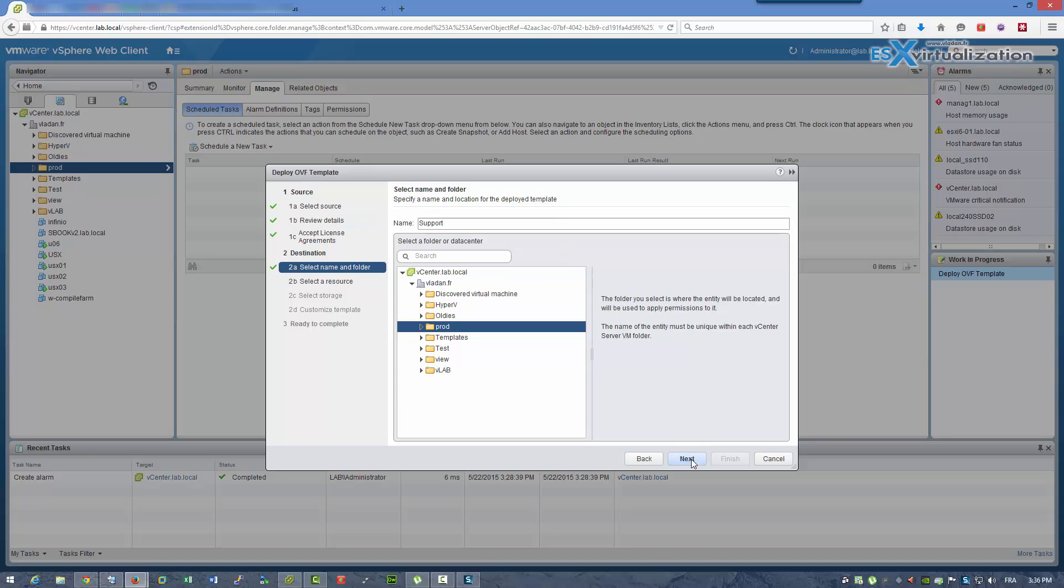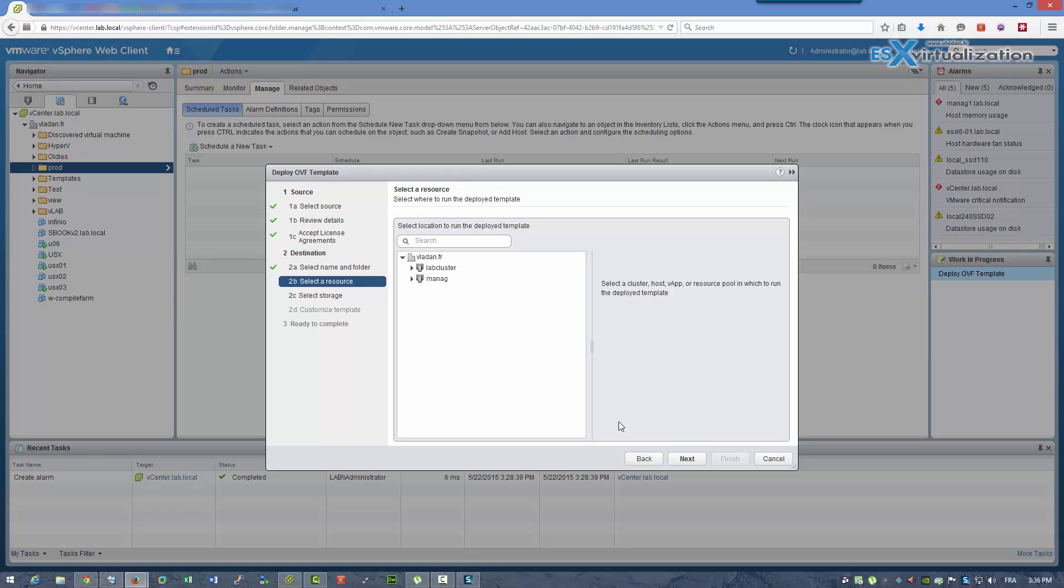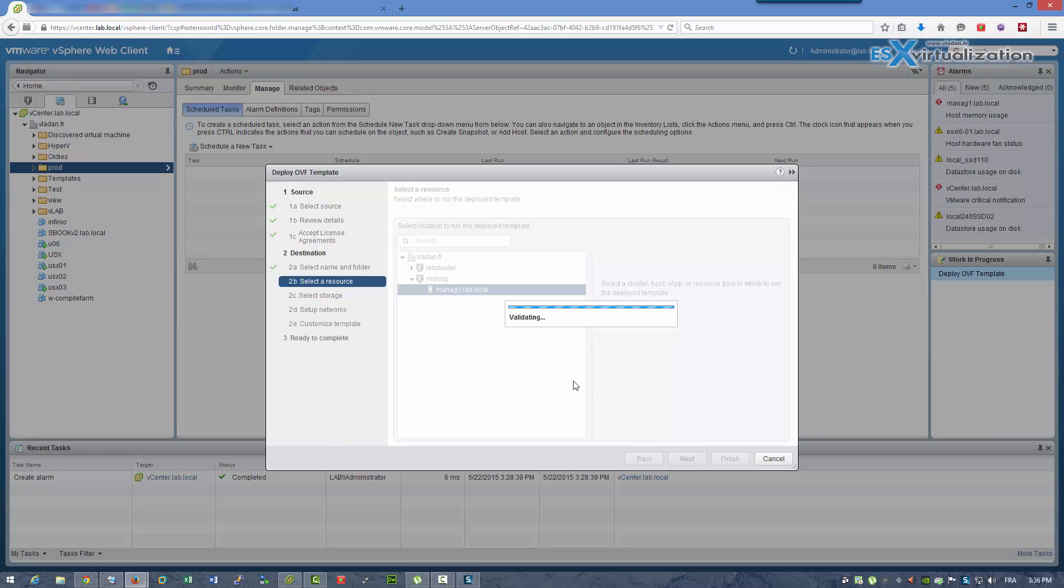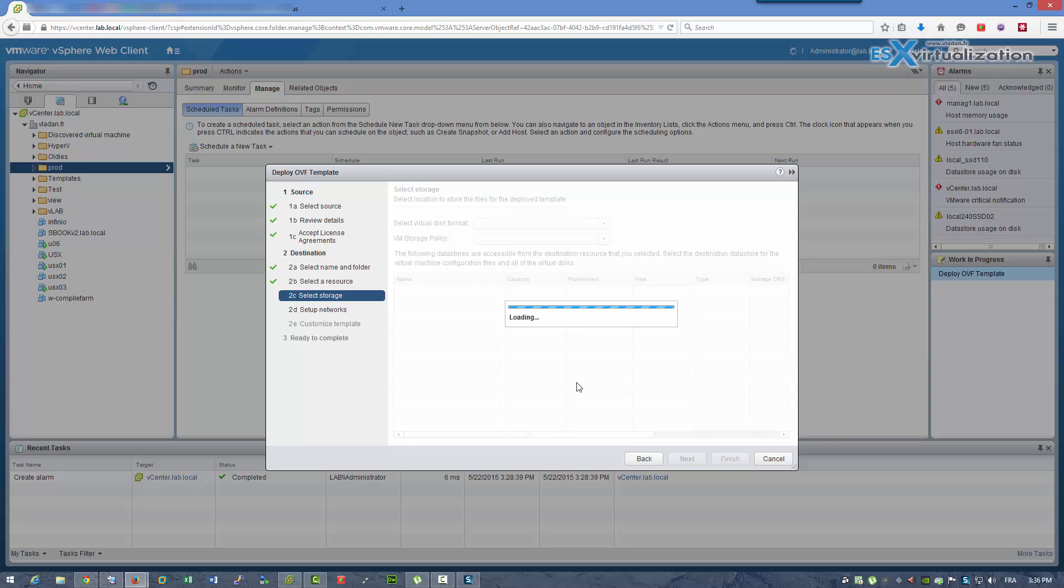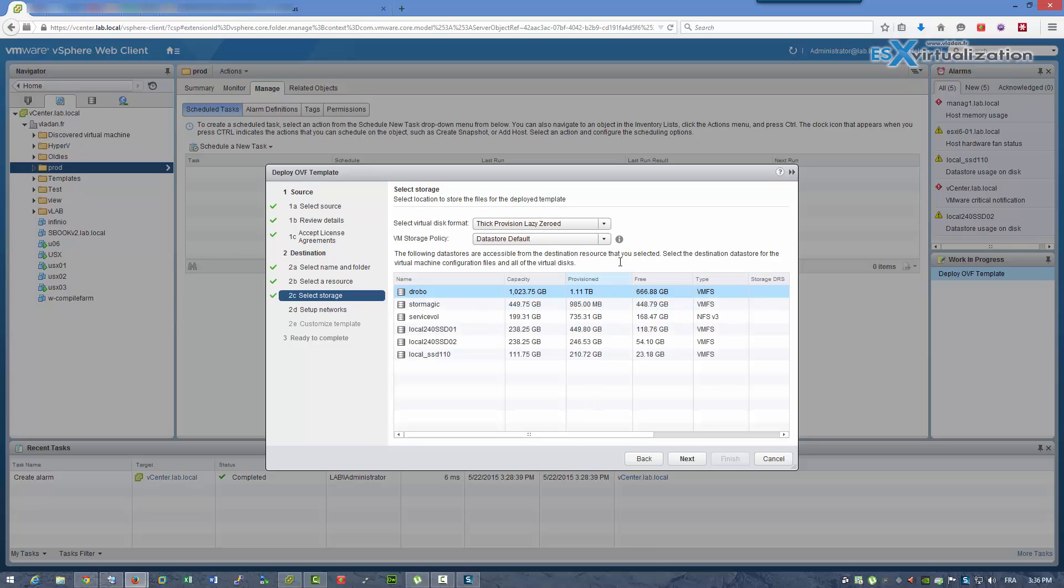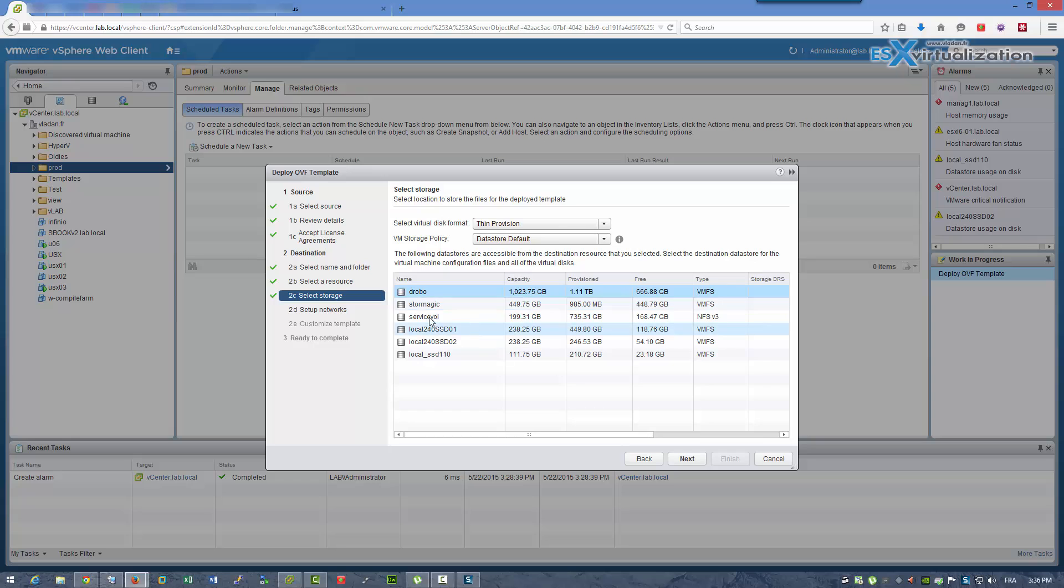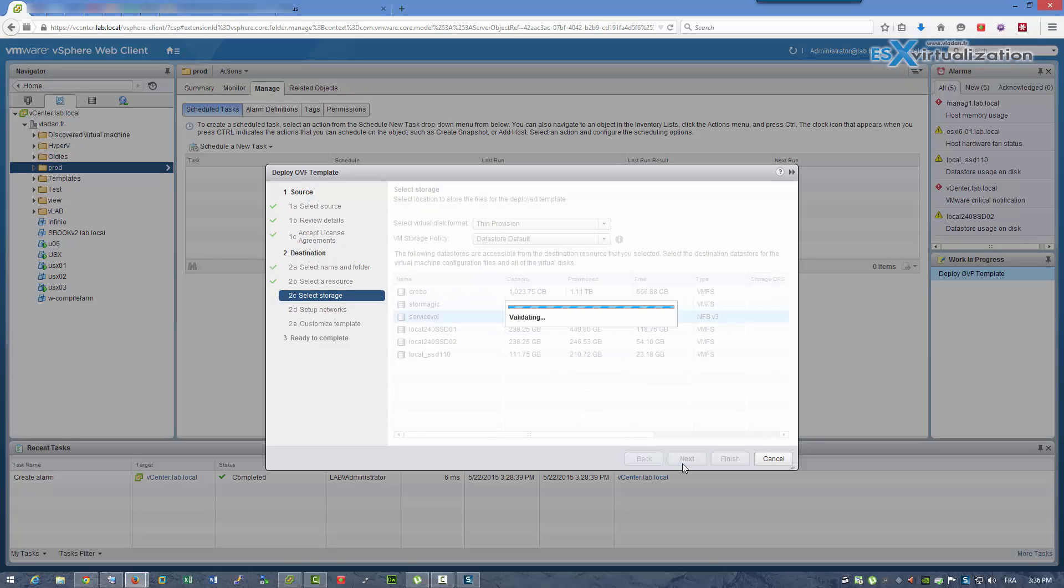As you can see, the installation is done via choosing the OVAF file which you have downloaded first.